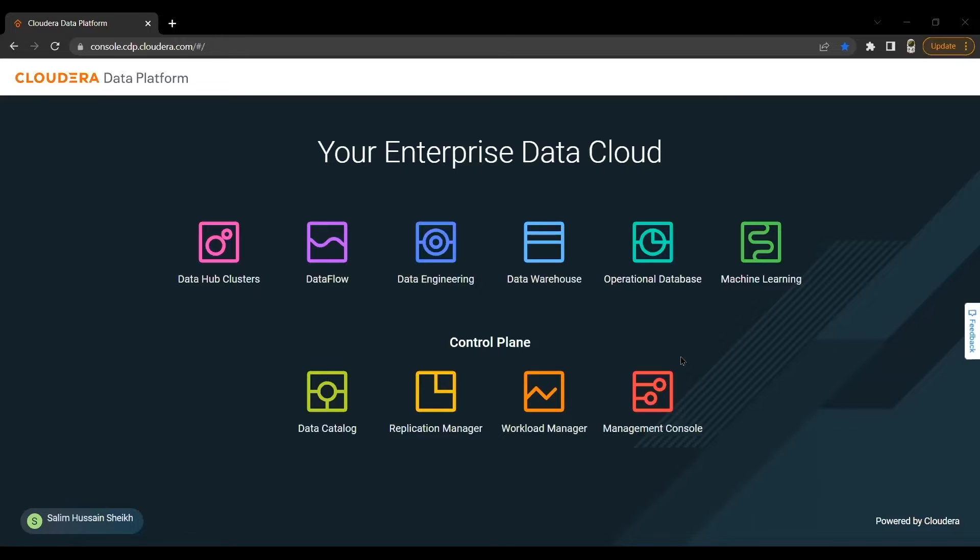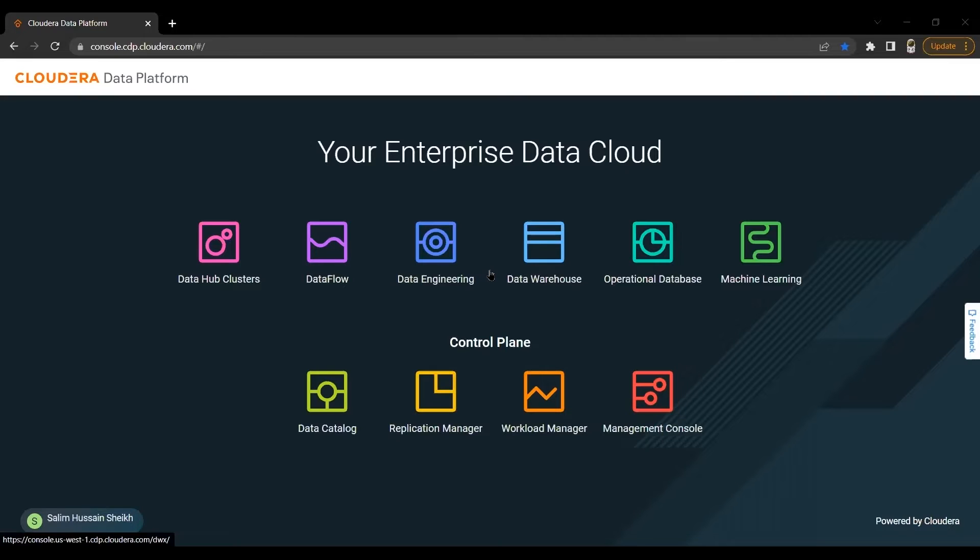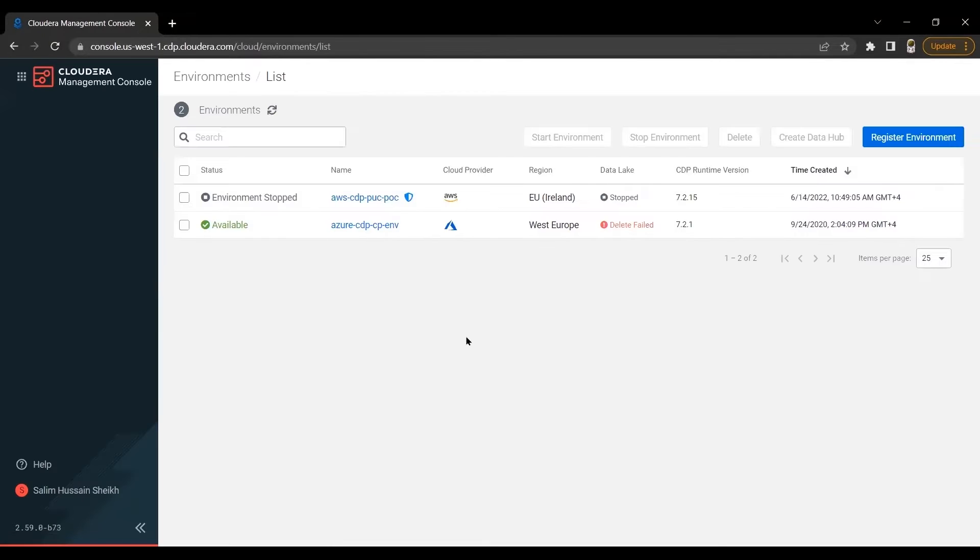Cloudera Data Platform, CDP Public Cloud, is an integrated analytics and data management platform deployed on cloud services. This is the CDP homepage. Let's move on to Cloudera Management Console.